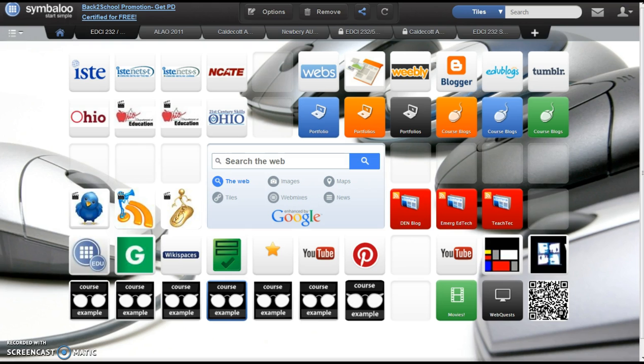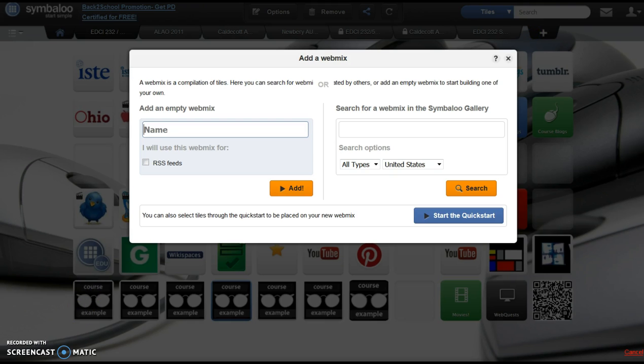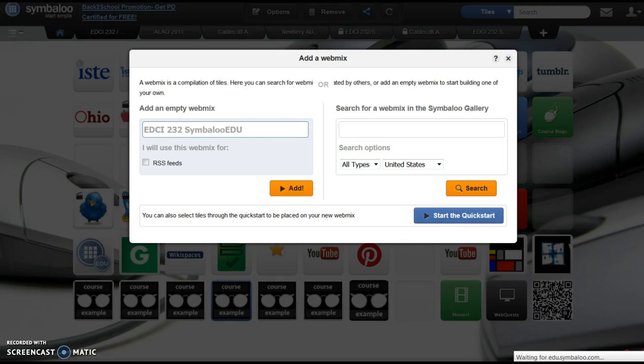Symbaloo EDU will suggest webmixes. Displayed here are mixes I've already developed. You will work with a blank webmix. Start by clicking the Add button. Name your webmix and select Start the Quick Start.